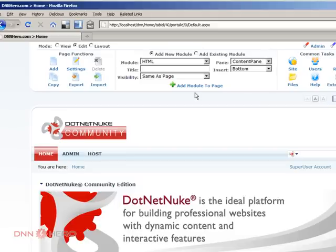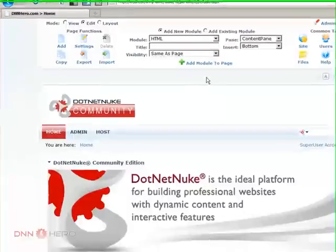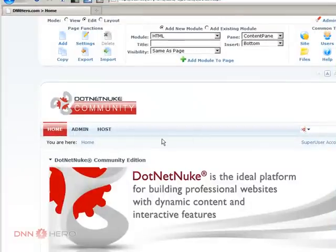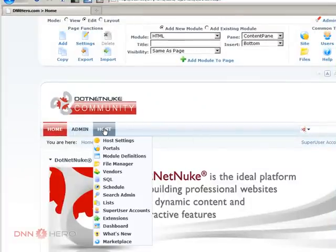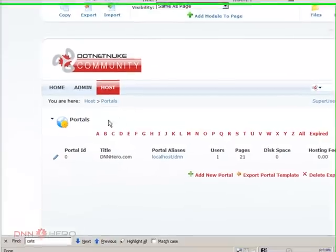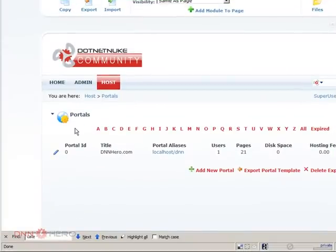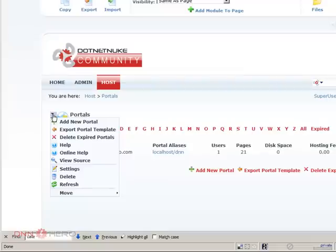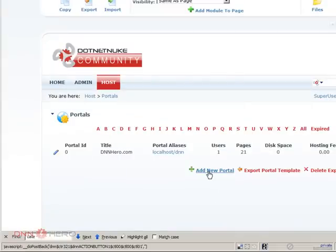So how am I going to be able to achieve that? So we have to go to host, portals and in the portals page we go to the triangle or we just click add new portal.